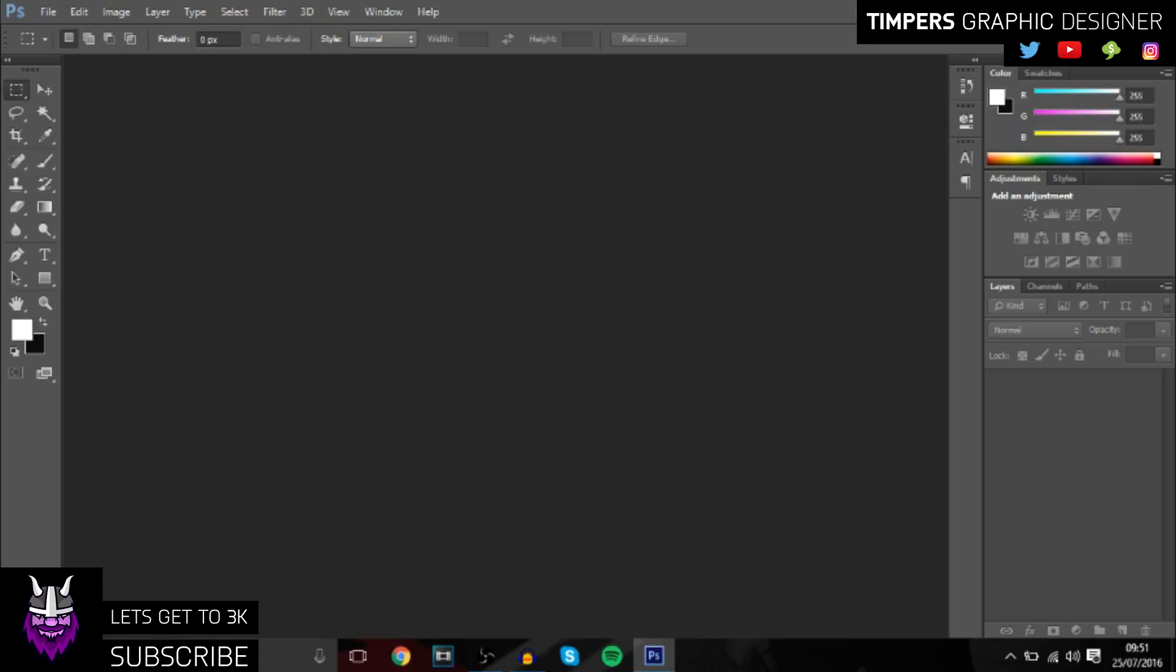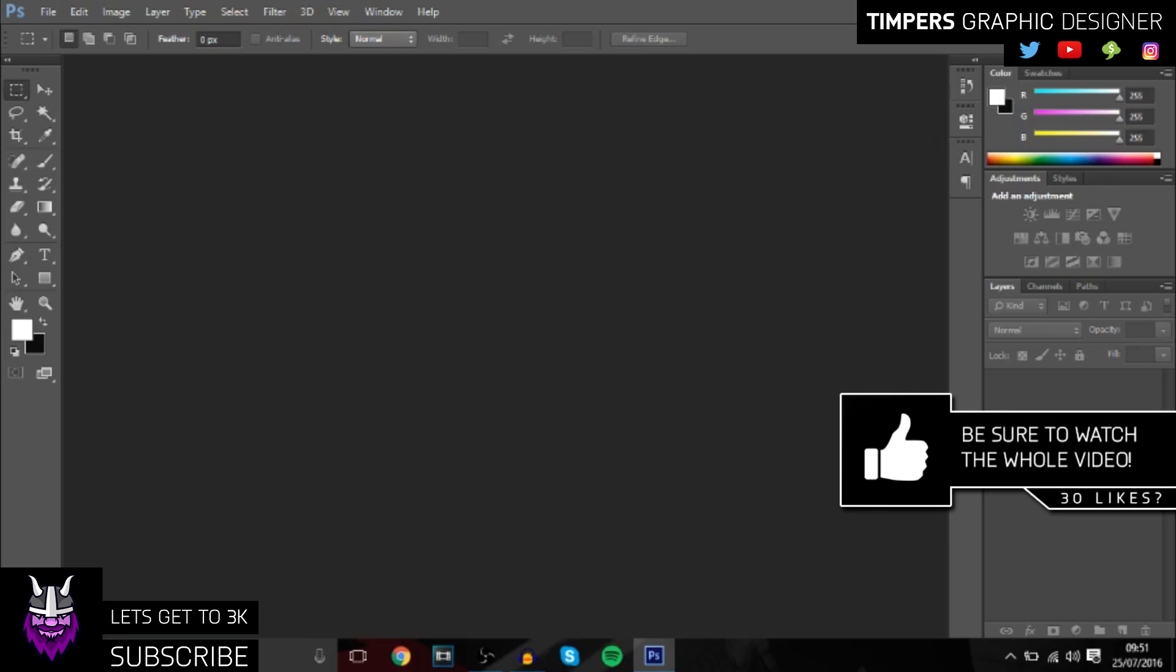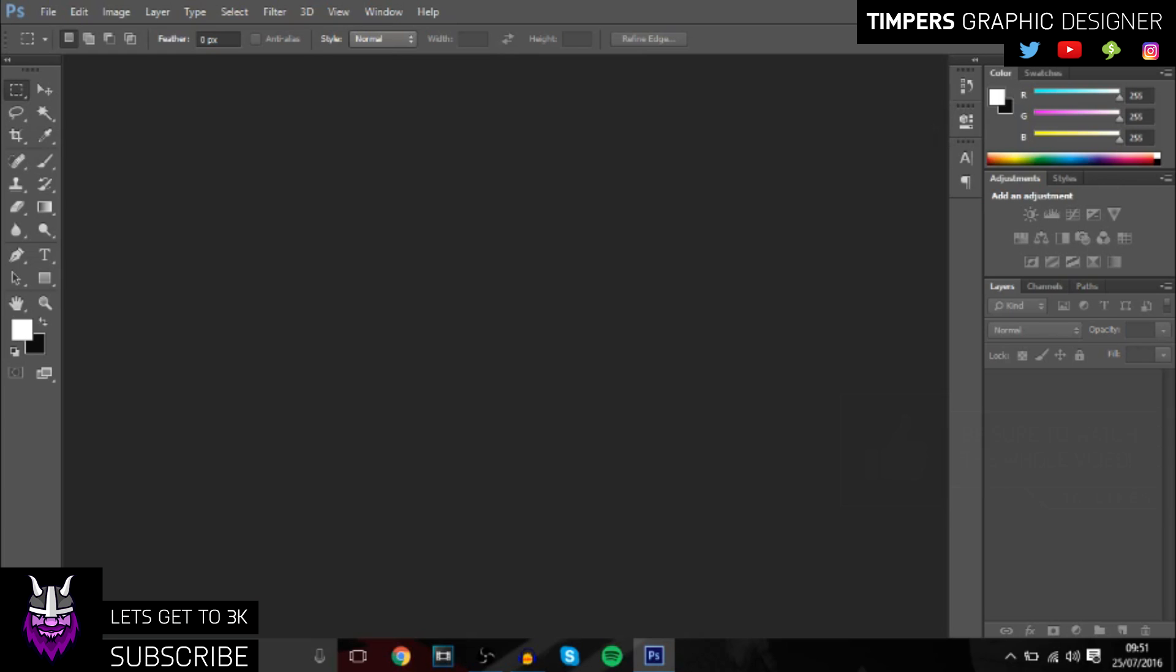Hey guys, what's going on? Tempest here. In today's video I'll show you how to make your own shoutout template or lower third in Photoshop in just a few easy steps. They'll say things like make sure to subscribe, follow me on Twitter, and stuff like that. It's going to look really cool and clean, so let's get into it.